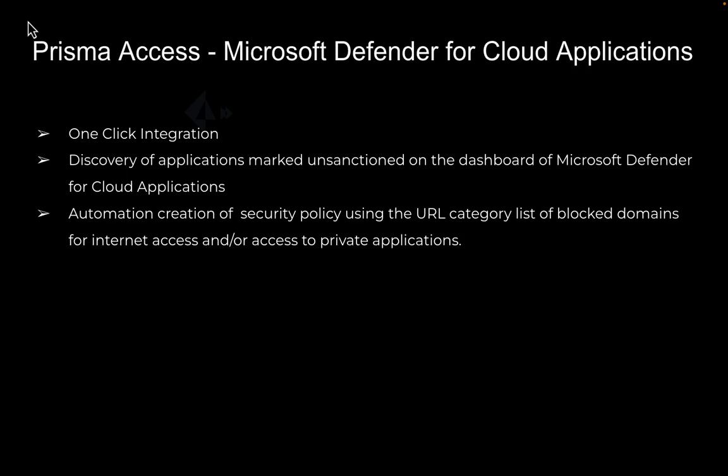The Prisma Access integration with Microsoft Defender for cloud applications, which is Microsoft's CASB offering, will allow customers to automatically sync unsanctioned applications and block them inline using Prisma Access.